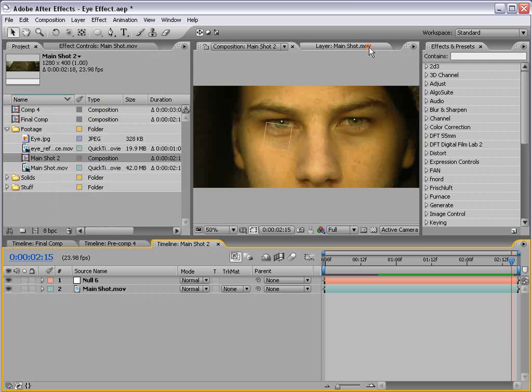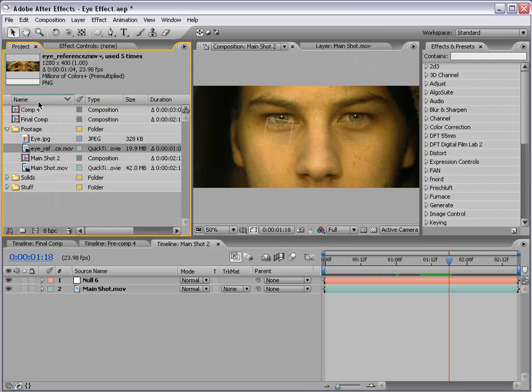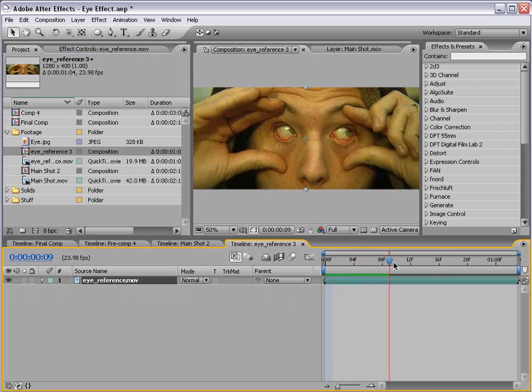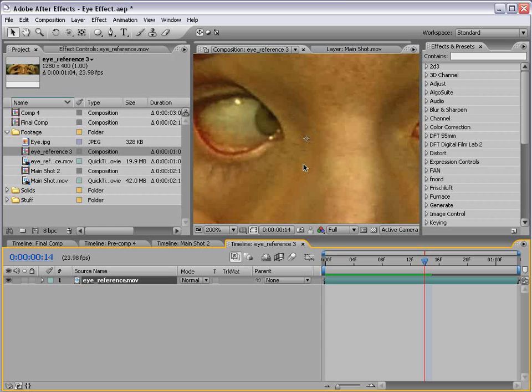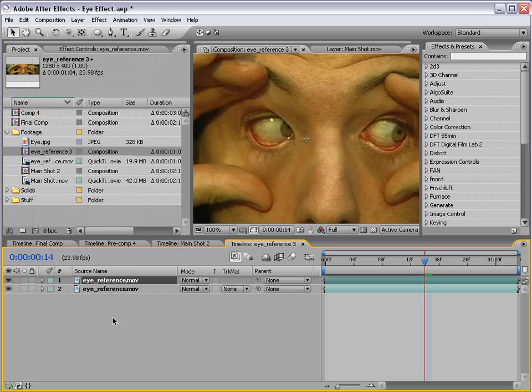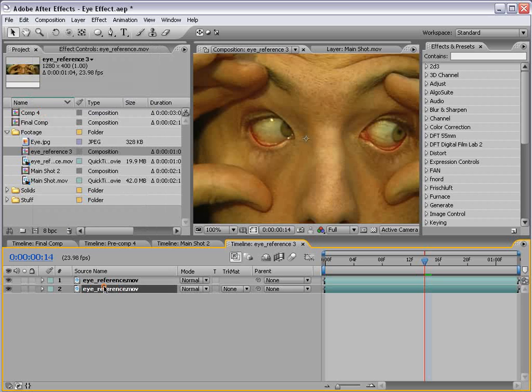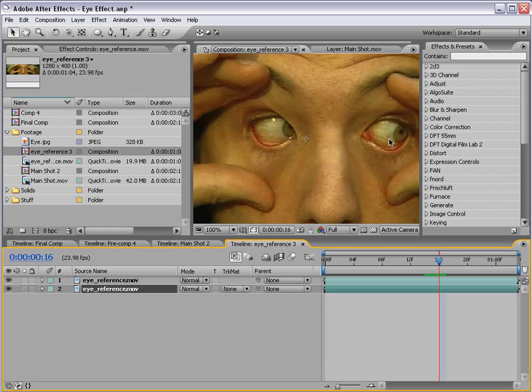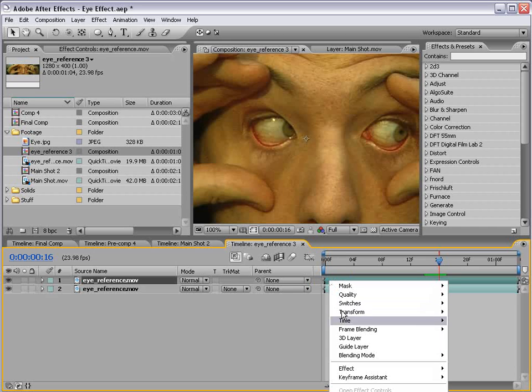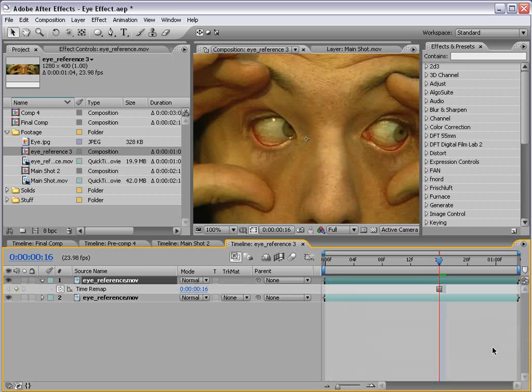So I'll close the tracker control. Okay, in the project window, I have this eye reference movie, and I'm going to drag that into a new comp. And what we're going to do is use this to recreate our empty eyeball. So I'm going to duplicate this so we have two copies. Now the first copy, I want to stop on this frame where I'm looking all the way to the right. And I'm going to right click on the footage, choose time, freeze frame.